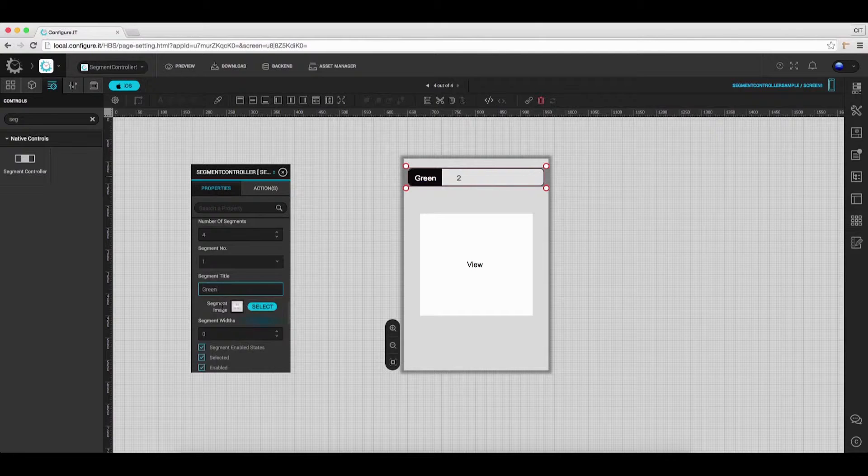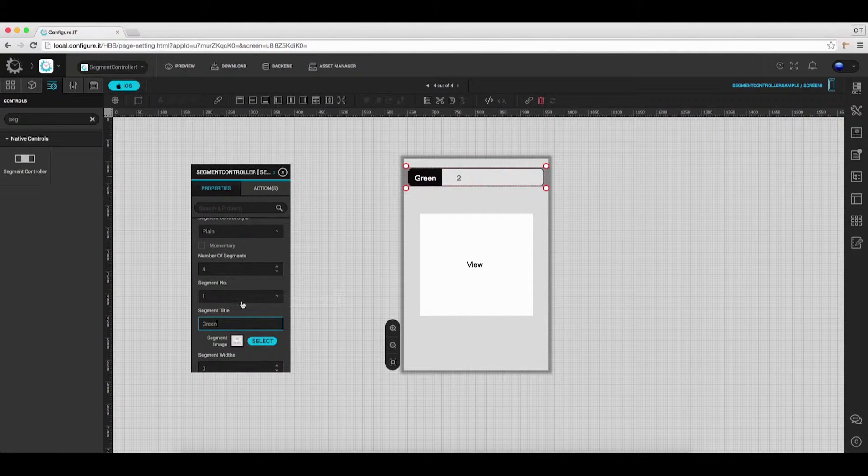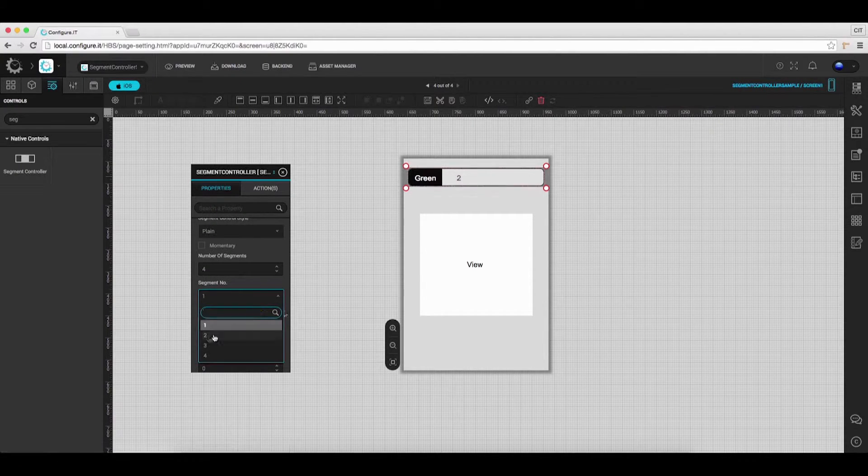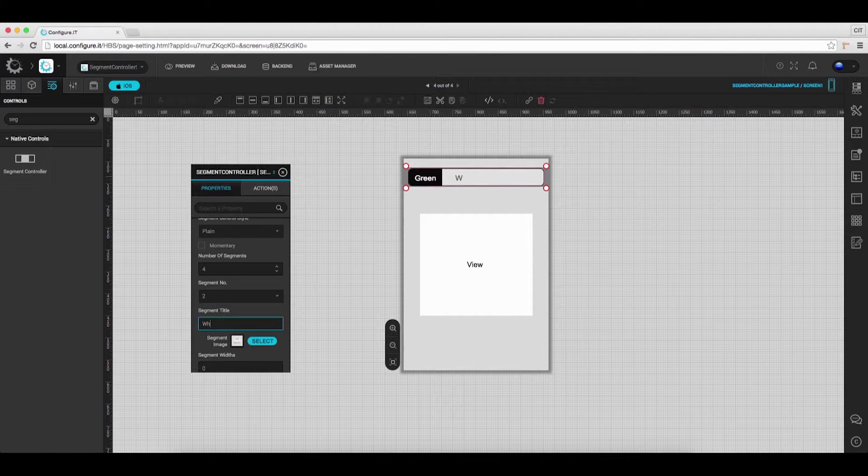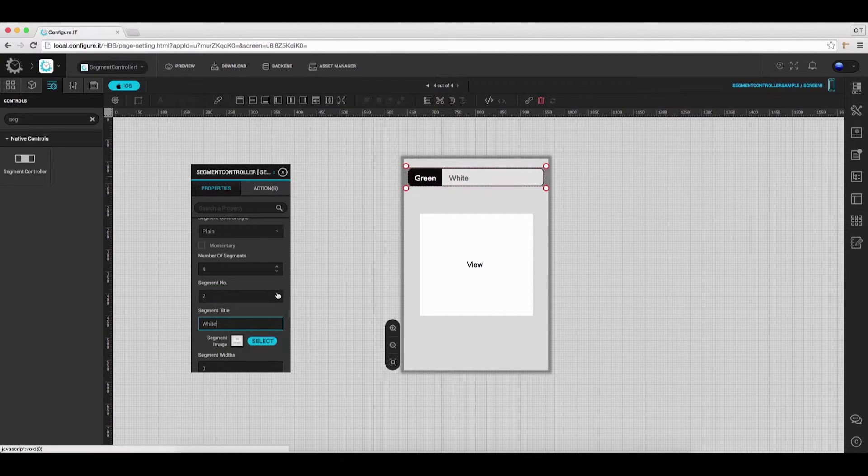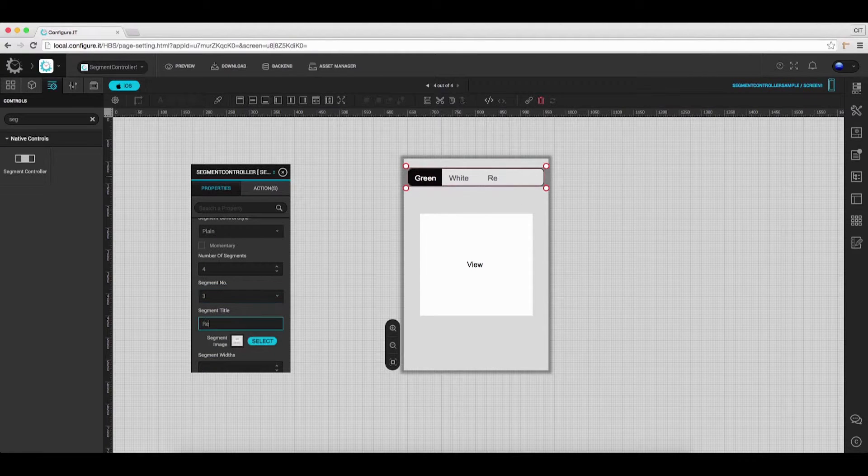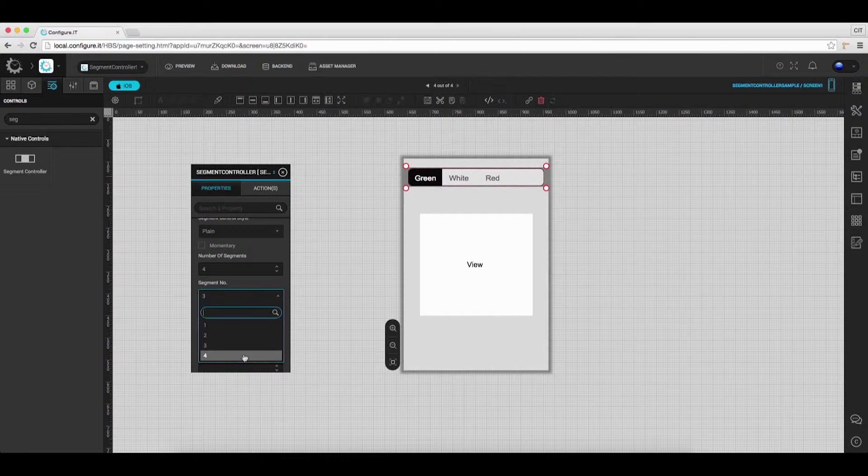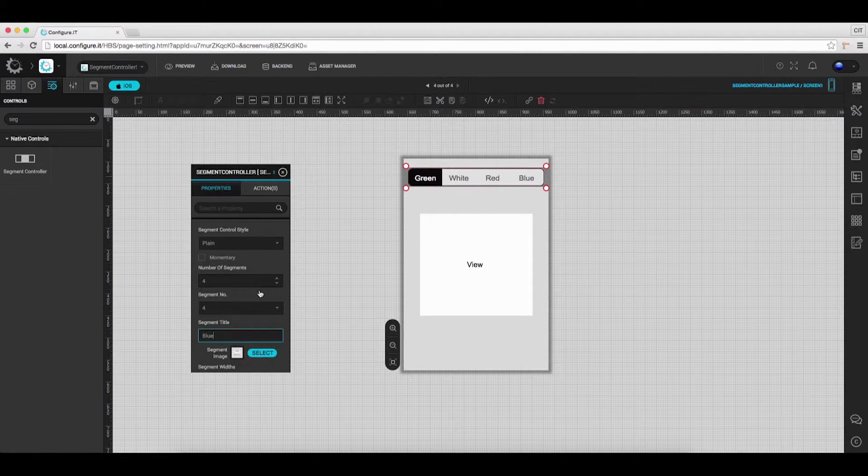Here, we have selected 4 segments and have named them as green, white, red, and blue respectively.